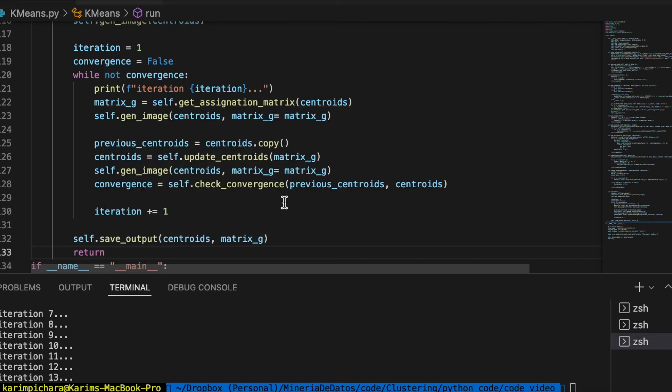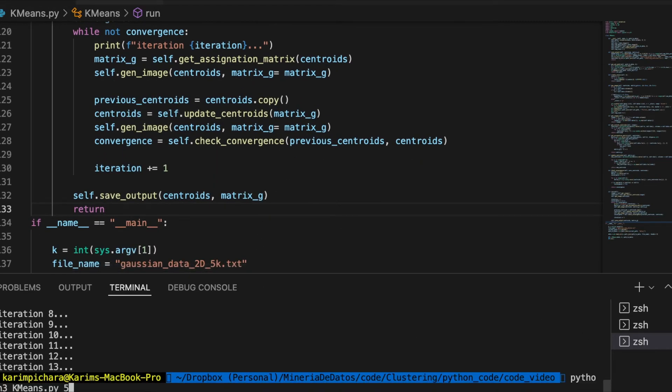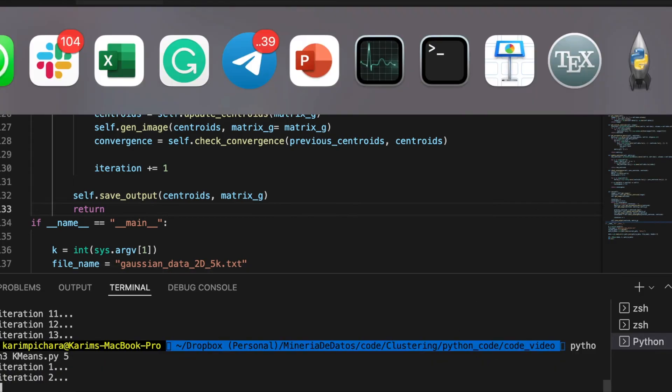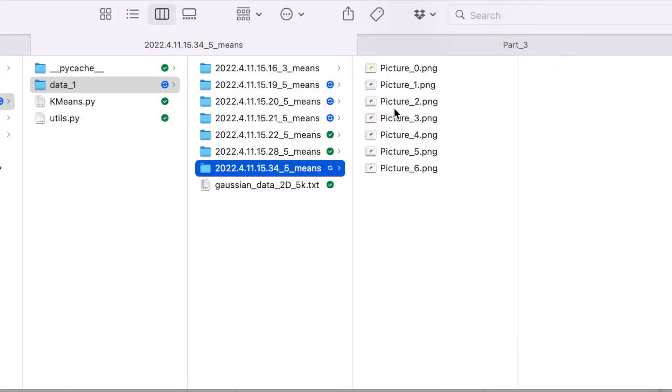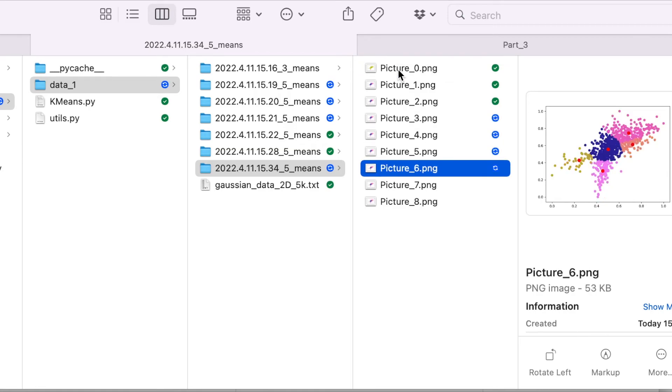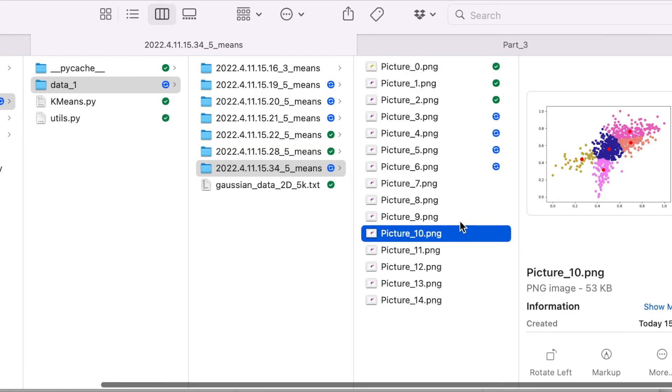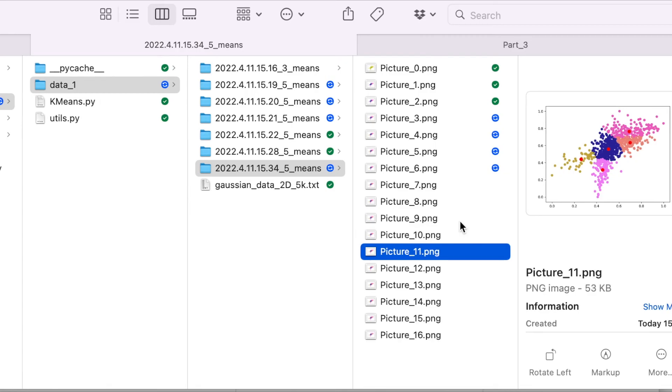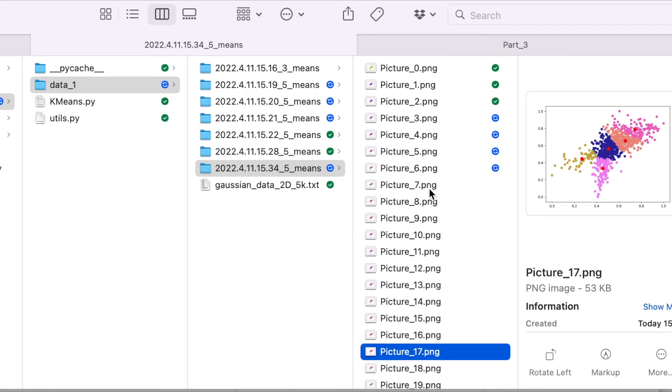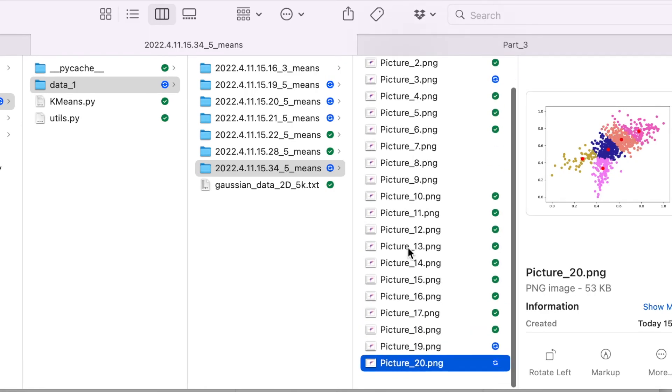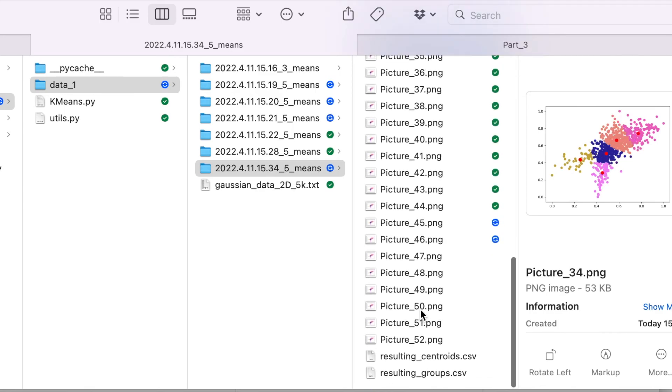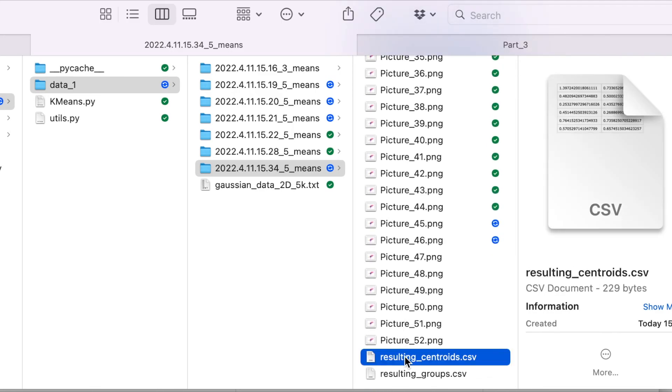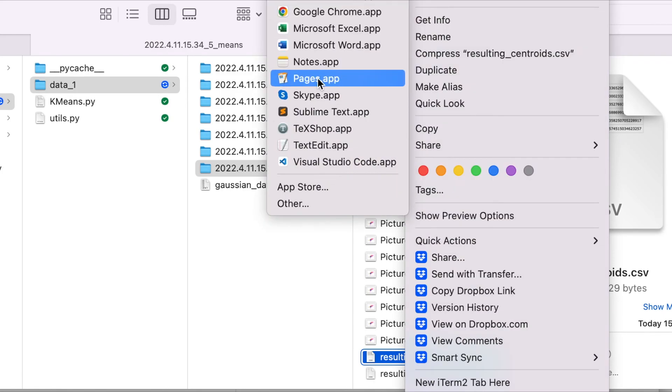I think that's all. So let's run the algorithm again. Let's go to our folder, it's this one. You can see the images are being generated. Something we're missing is to make sure that the colors are not the same, like randomly. That's an interesting thing you gotta check. Okay, so here we have the file with the centroids. Let's take a look at it.